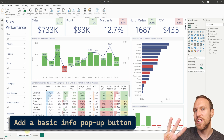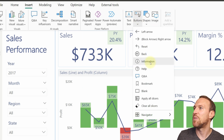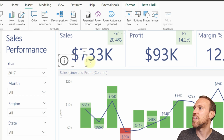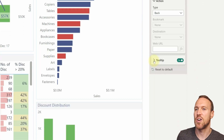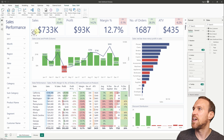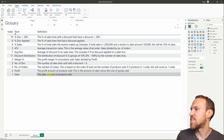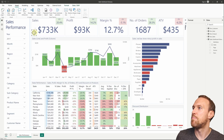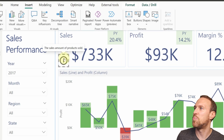Now that you know how to create a simple glossary page, how do you create those little pop-up information icons? There are three ways. The first is to go to Insert > Buttons > Information button, place it on the page, then go into Actions and find the Tooltip field. You can copy a definition from the glossary — for example, sales — paste it into the Tooltip text field, and when you hover over the icon it shows that information.